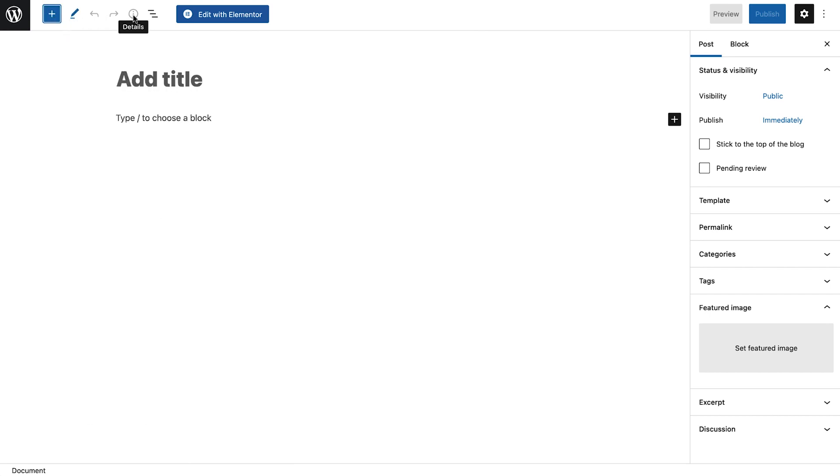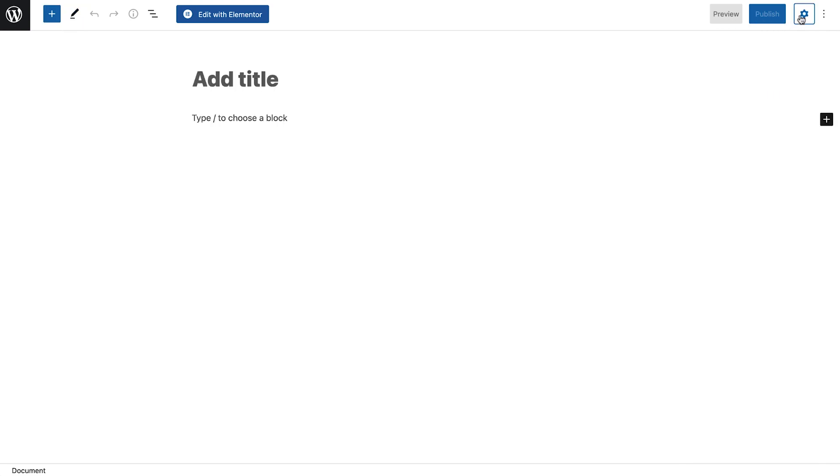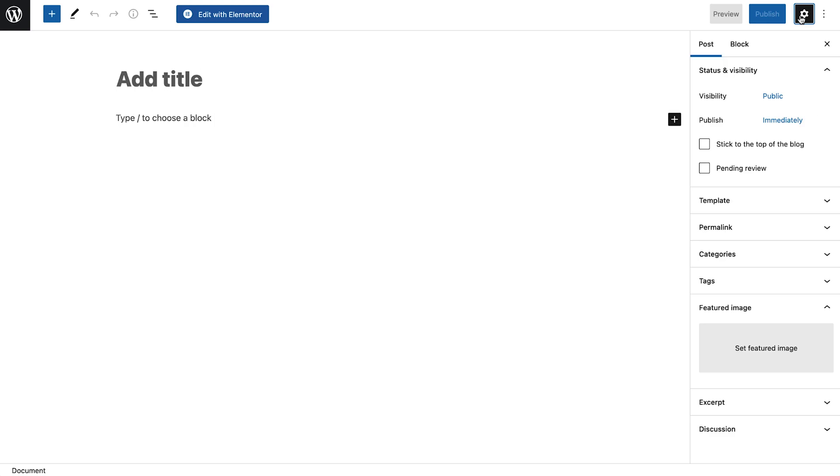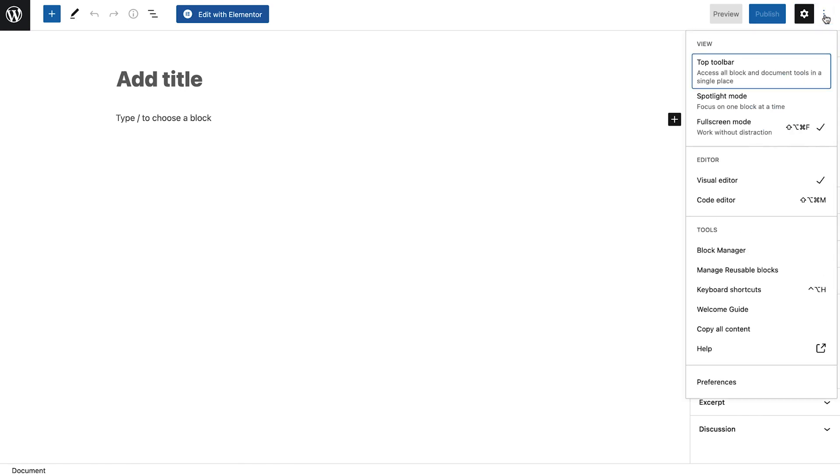Clicking the details icon will give us more information, including the number of words in our article and how many headings we're using. We can also edit the page with Elementor and set the publish and preview options we need. Clicking this gear icon will either display or hide the settings sidebar. And lastly, we have more interface and WordPress options available by clicking these three dots.